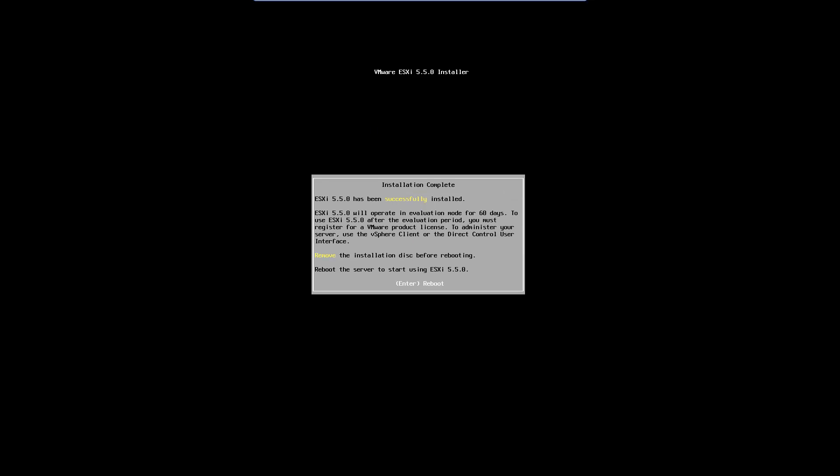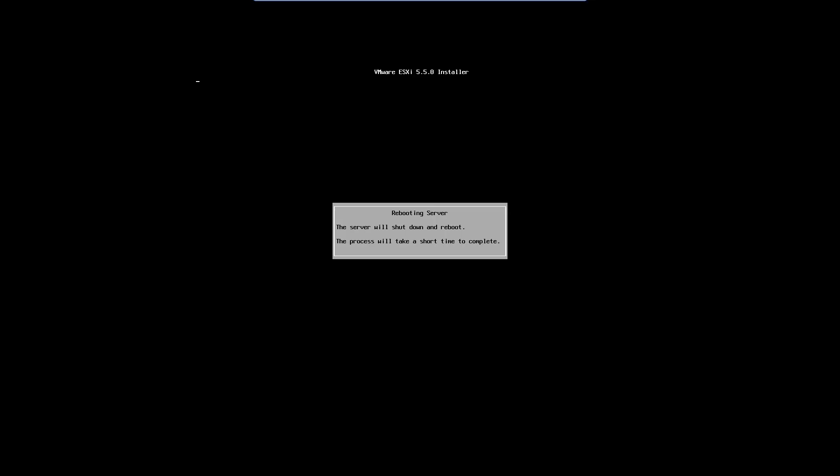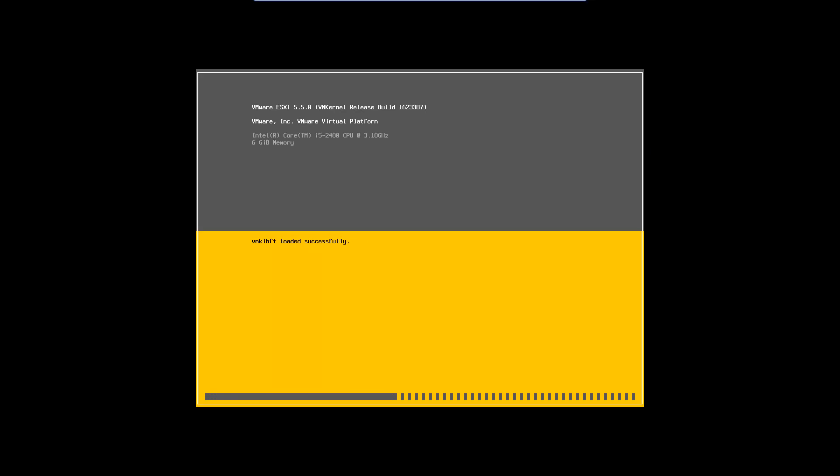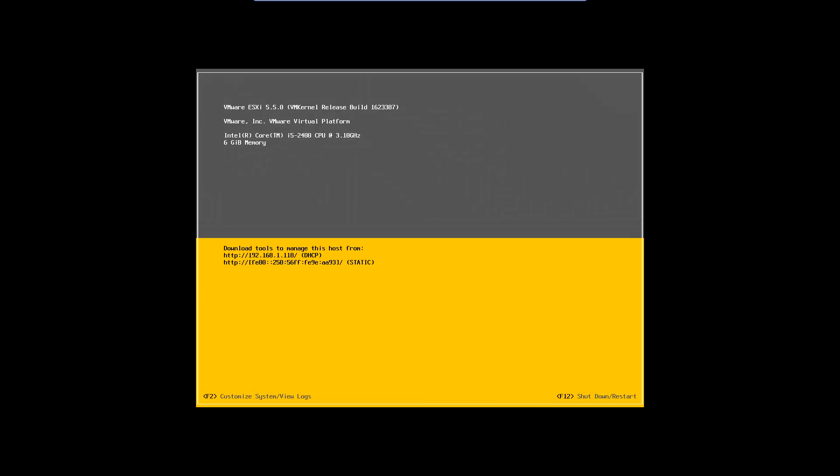Remove the ESXi install DVD from the server and press Enter to reboot. Once the server is booted, press F2 to customize the ESXi installation.